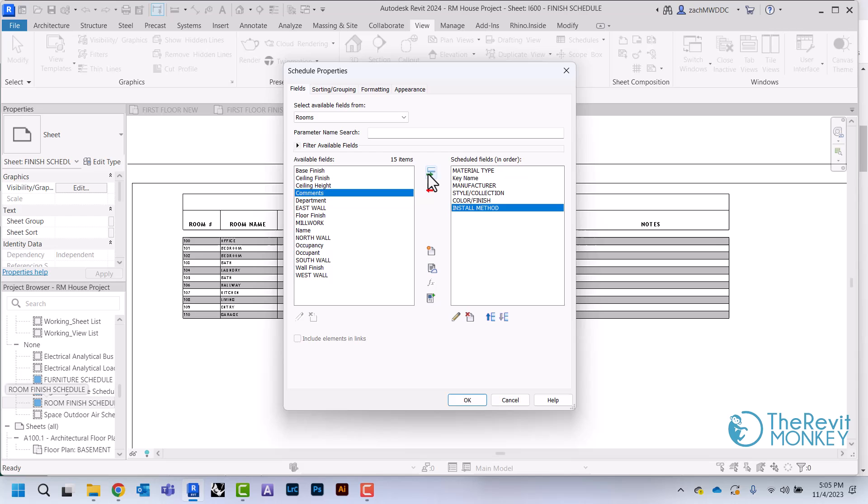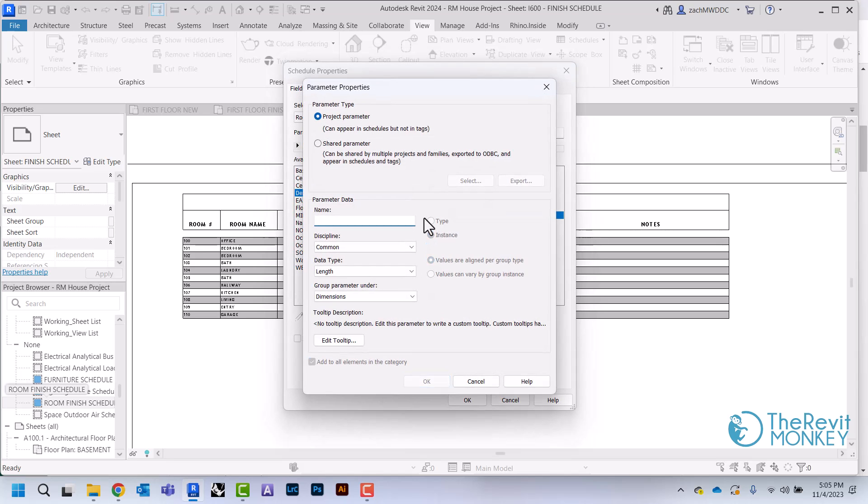And then I'm going to add one for my comments. The last thing I'm going to do is also put an image parameter in here so that we can add an image of what we're looking for.